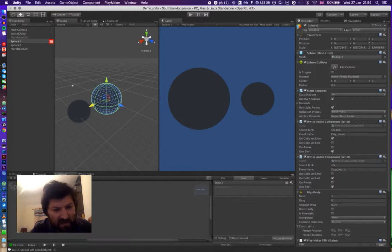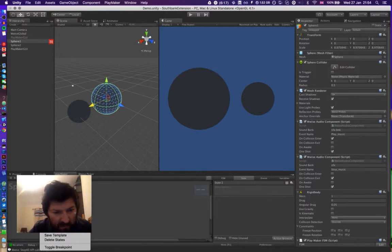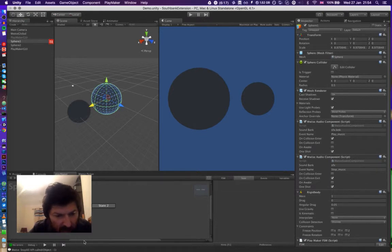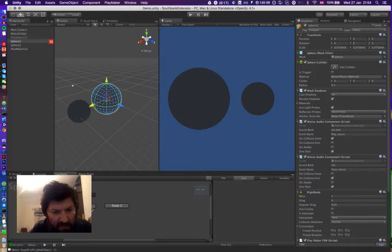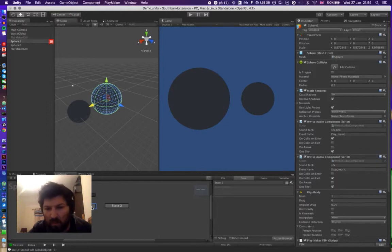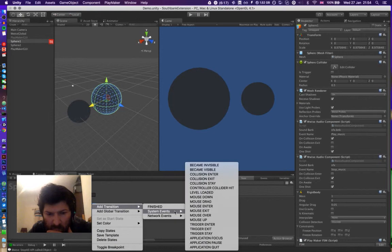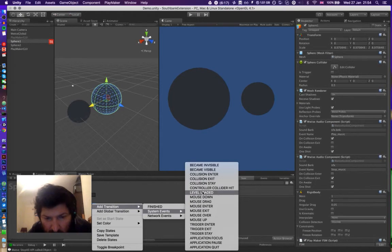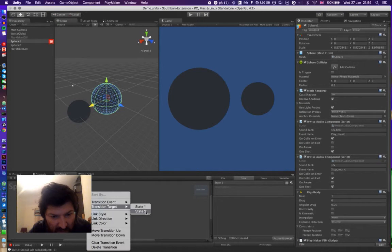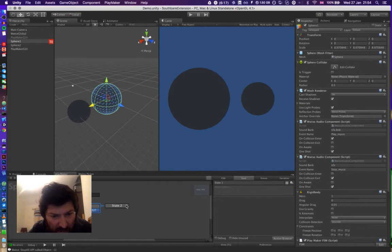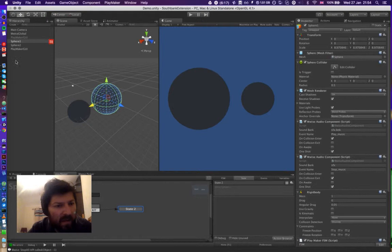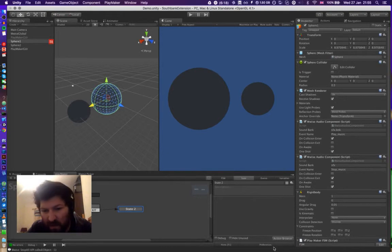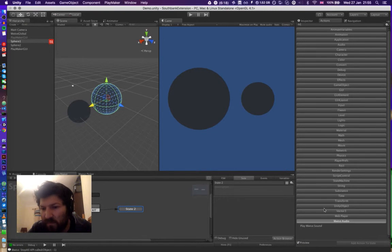And we will transition to the second state from the first state when a collision occurs, and we can do that with the event system. So what we're looking for is collision exit, and then transition to target state two. So now when sphere one's collider is no longer colliding, then state two is activated. So in the second state, we now want to add an action, and we'll add a wise sound.